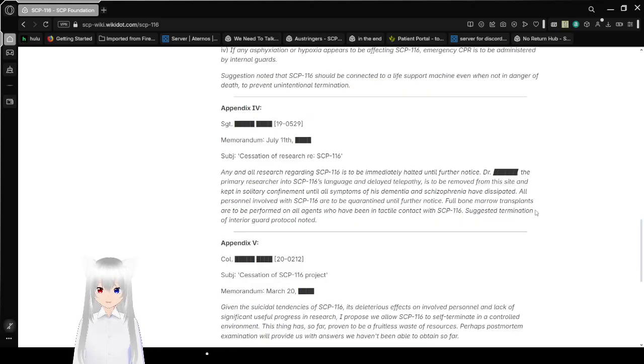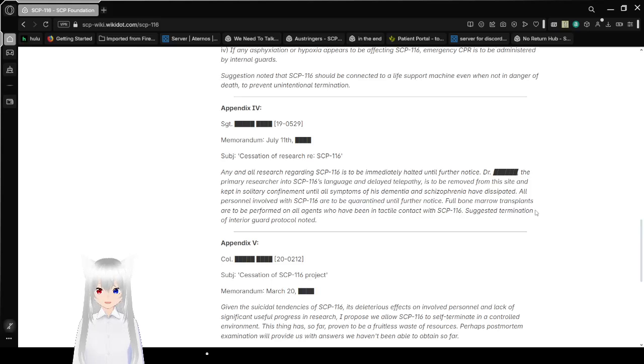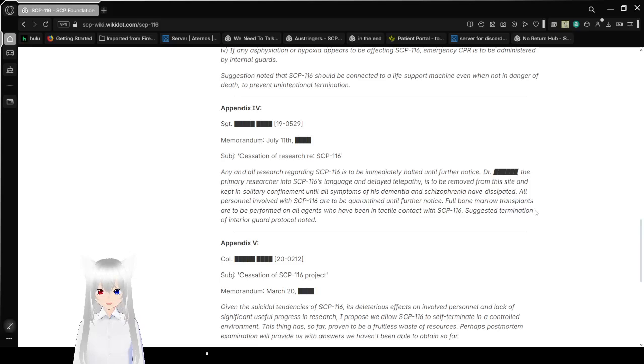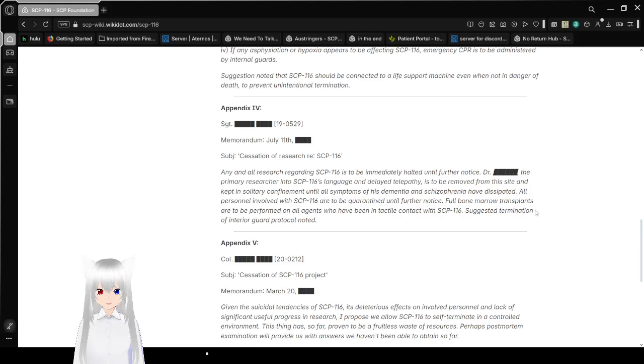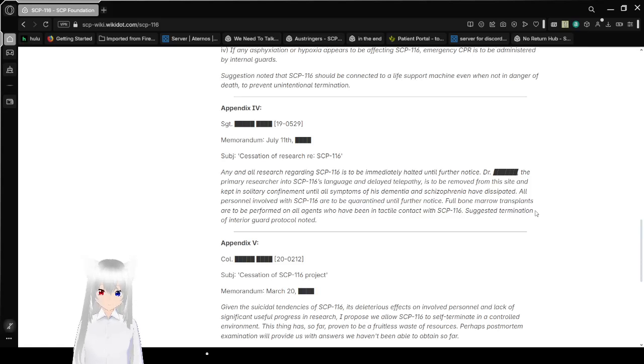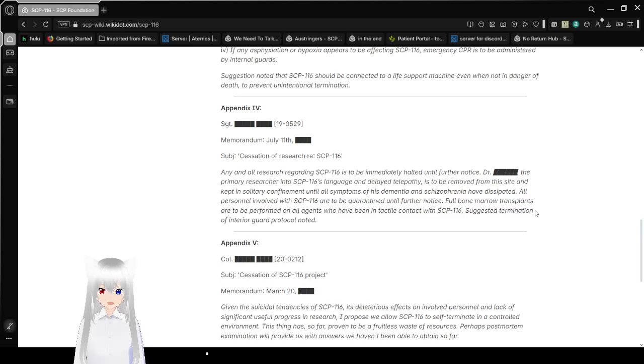Appendix 4. Sergeant redacted Memorandum, July 11th unknown year. Cessation of research for SCP-116. Any and all research regarding SCP-116 is to be immediately halted until further notice. Dr. redacted, the primary researcher into SCP-116's language and delayed telepathy is removed from the site and kept in solitary confinement until all symptoms of his dementia and schizophrenia have dissipated. All personnel involved with SCP-116 are to be quarantined until further notice. Bone marrow transplants are to be performed on all agents who have been in active contact with SCP-116. Suggested determination of inter-regard protocol.